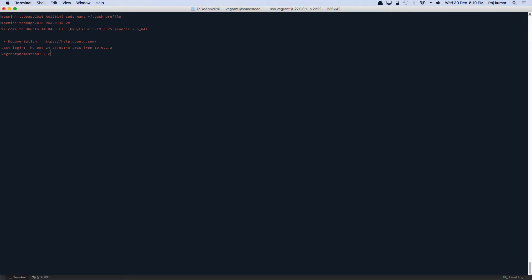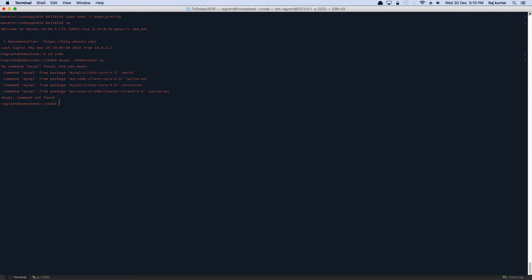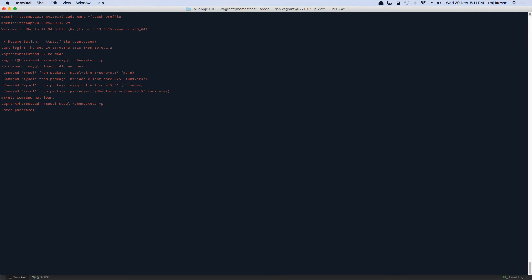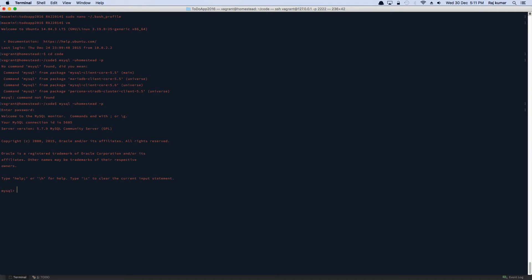What did I do? My sequence. Show databases or just create a database called todo app 2016 and it's done.